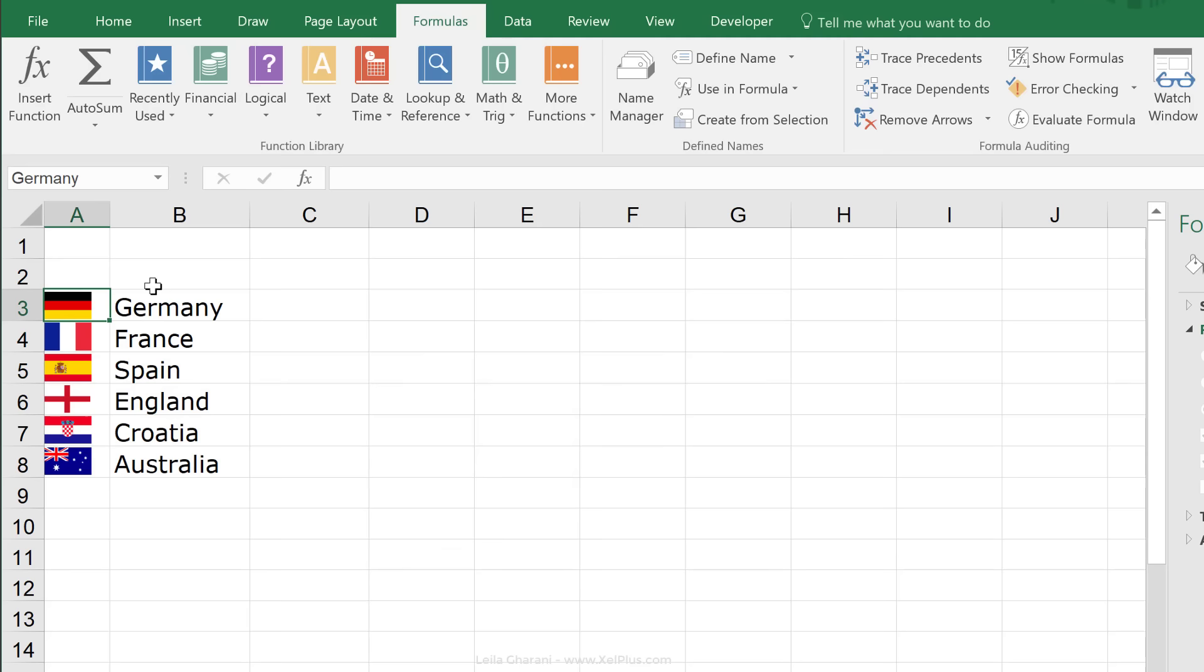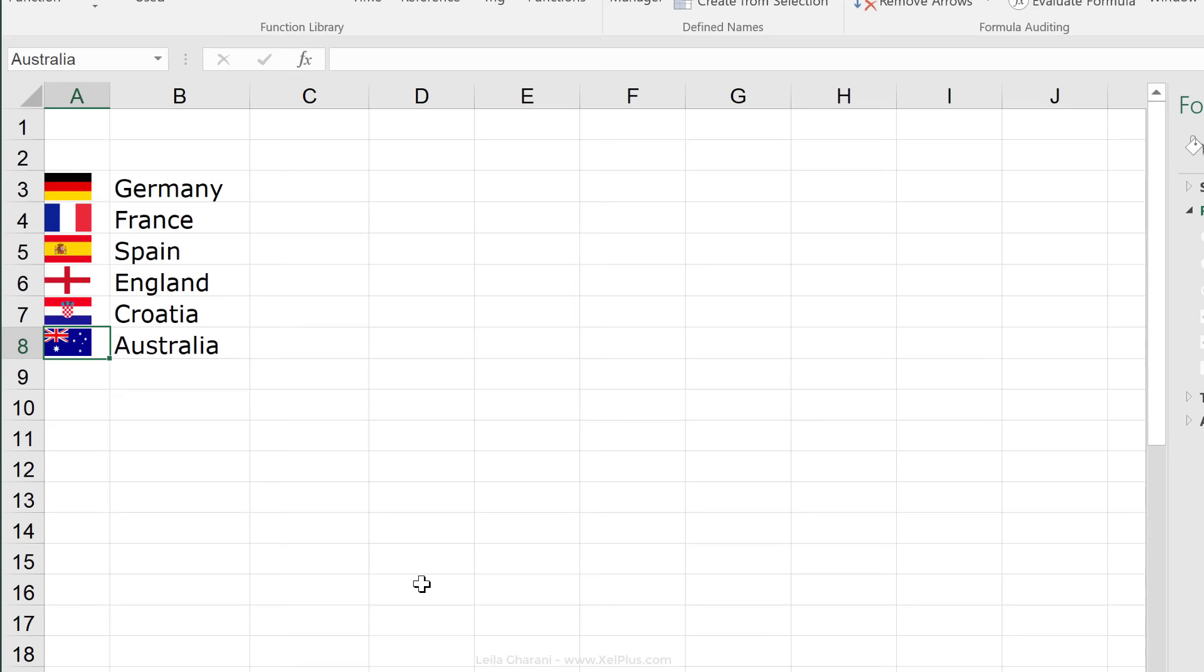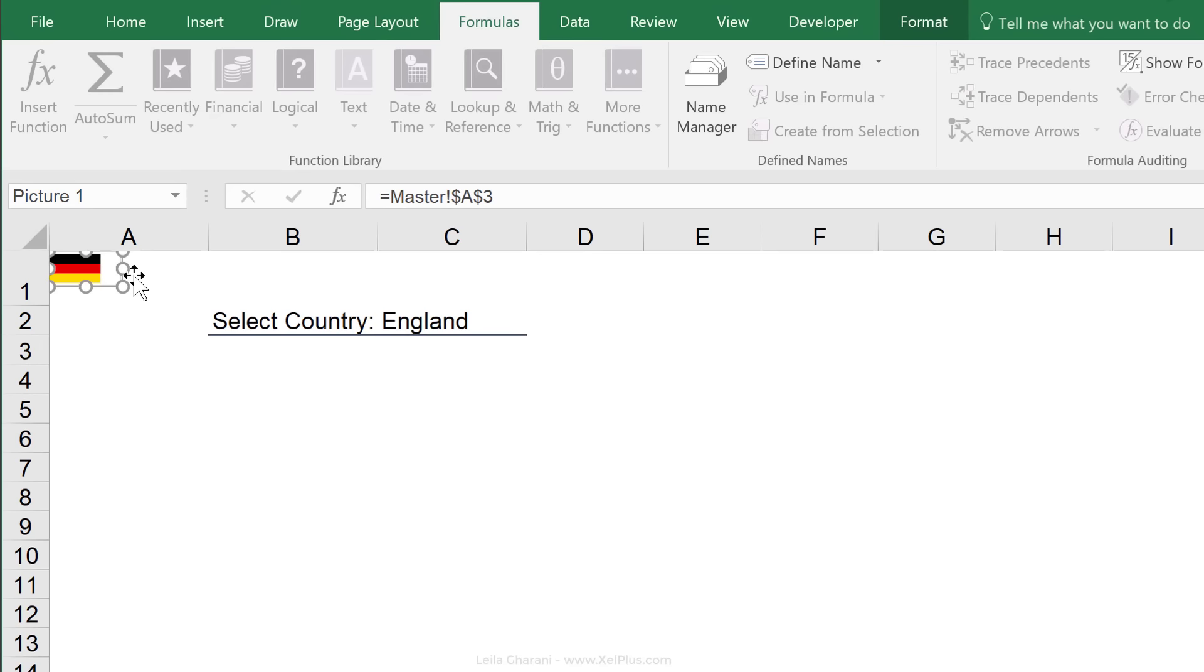Cell A3 is called Germany. Cell A4 is called France, Spain, and so on. If I go to name manager, I can actually see their names created automatically here.